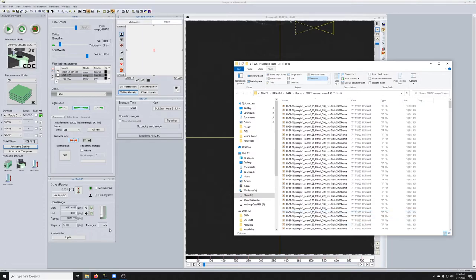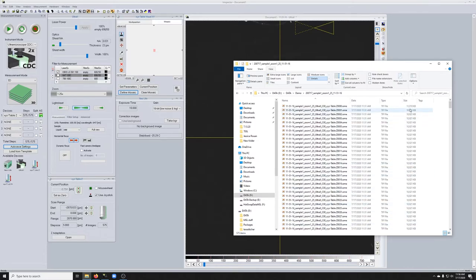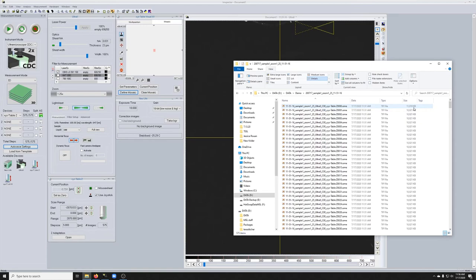There were 575 images in Z. Therefore, there are 575 items in this folder. You can also see if you look closely that the size of the very first one is a little bit bigger. That's because the very first one in the set has the metadata for the entire data set.